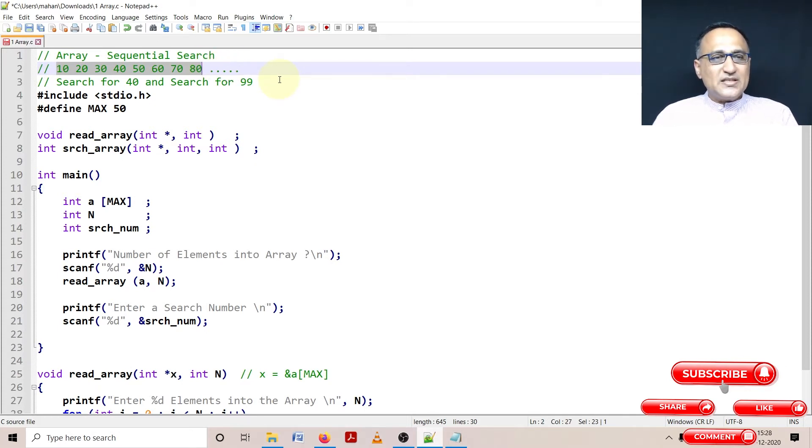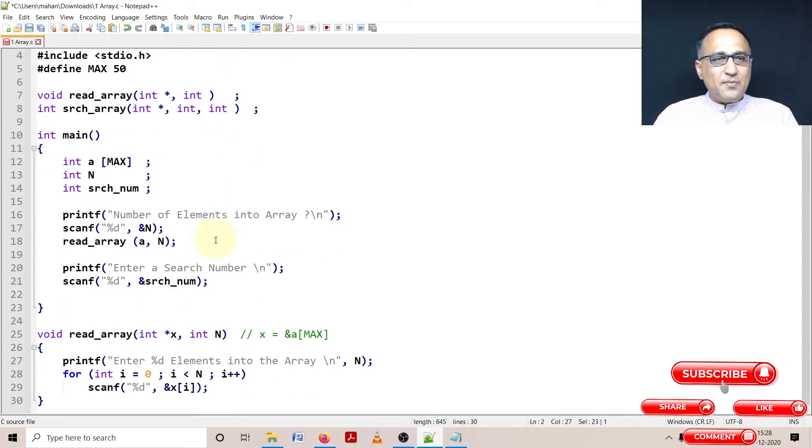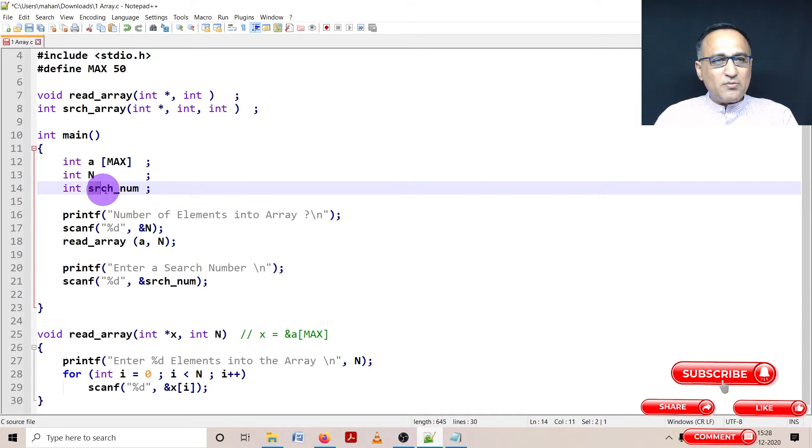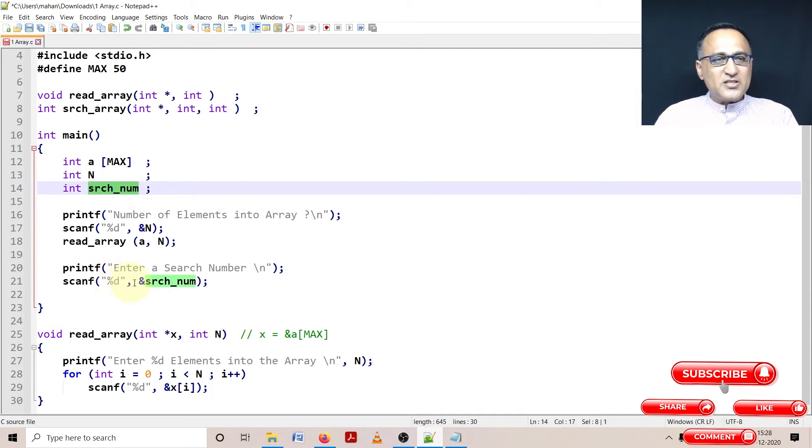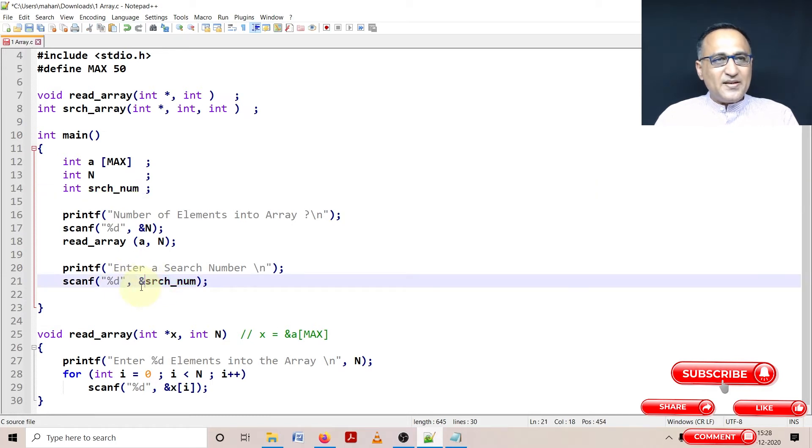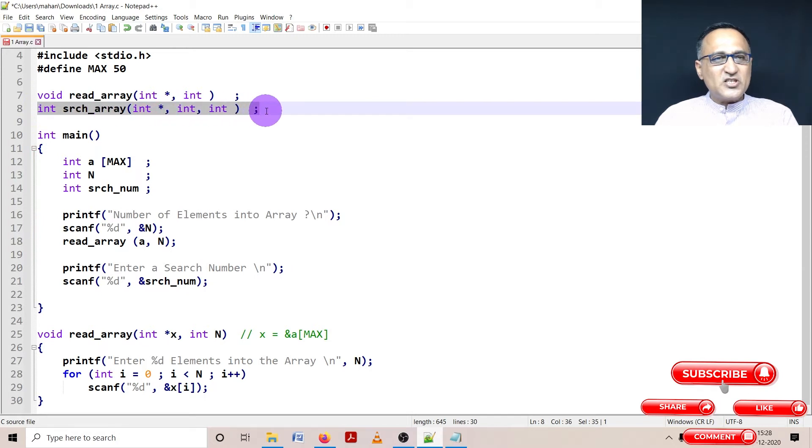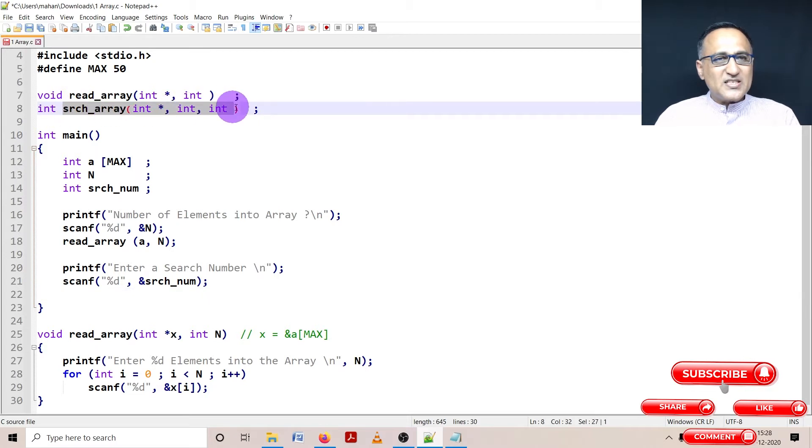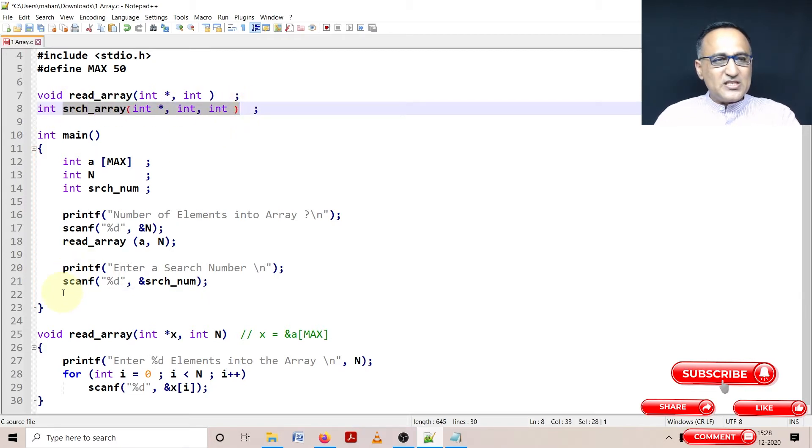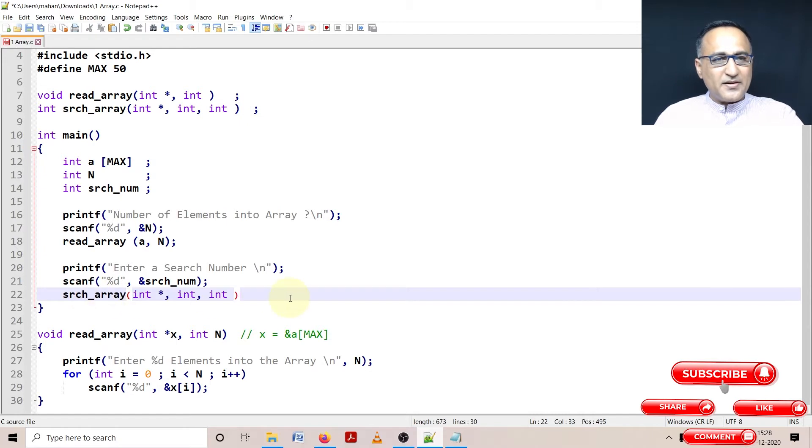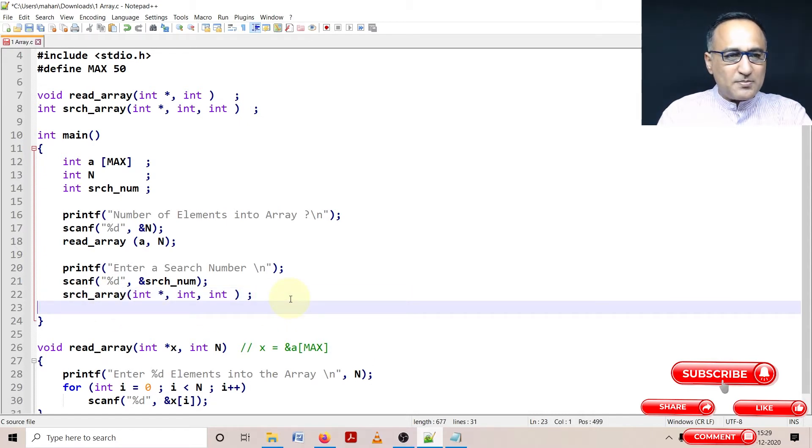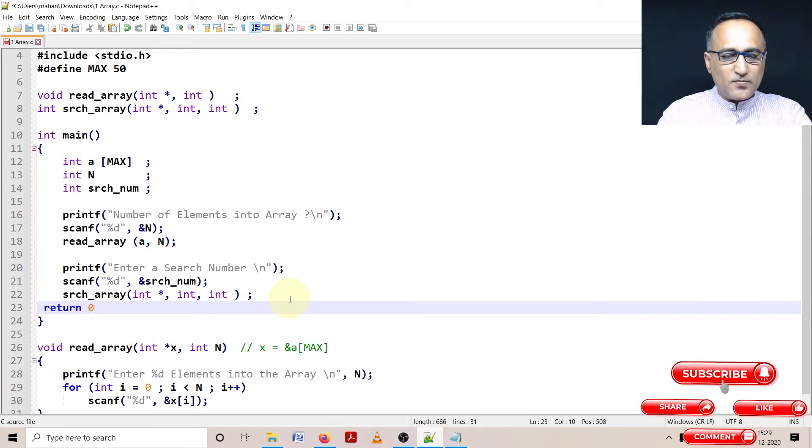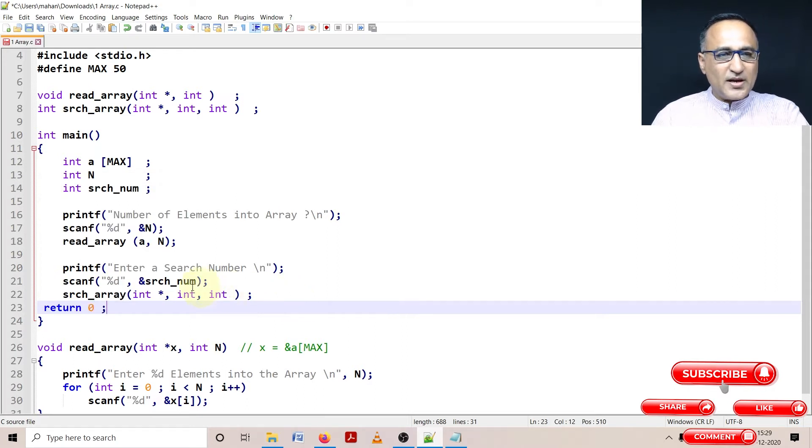After reading the array, I can ask the user to enter a search number. I've declared a variable called search_num. Into that variable search_num I'm going to read a search number. I've shown you a prototype of the search number function. I'm going to call this function search_array with these parameters, put a semicolon, and do a return zero so that we have successfully ended.